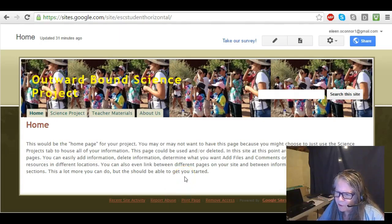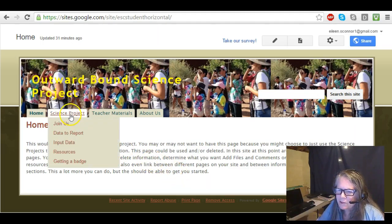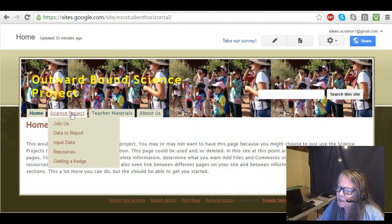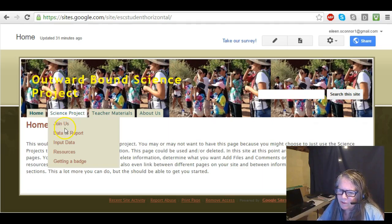I've mocked up a website for you that you could use for science projects when you take the content course, or you could modify it for yourself. This time I used a horizontal navigation schema and put in pages just as placeholders. You can change all of this — the titles, the colors, and everything. Look at the website that I created; I'd like to show you a few points, though much of this is empty.